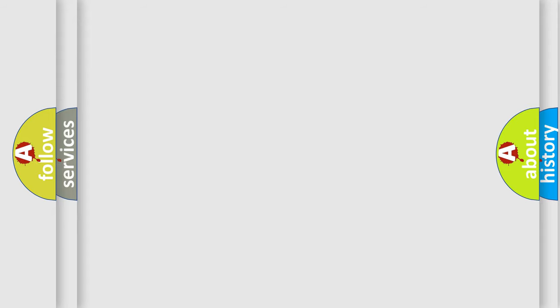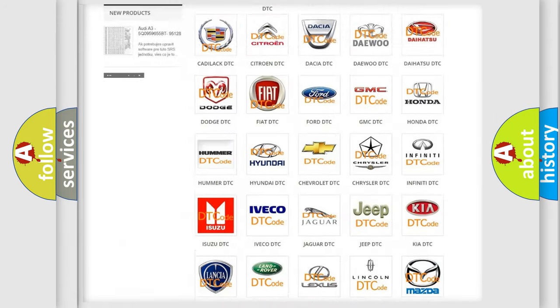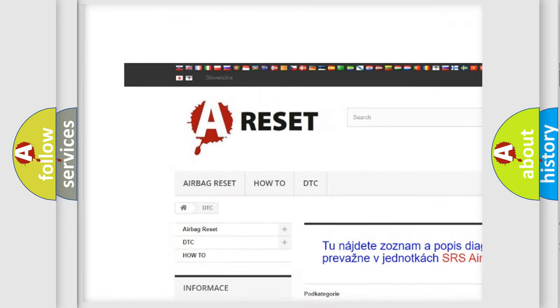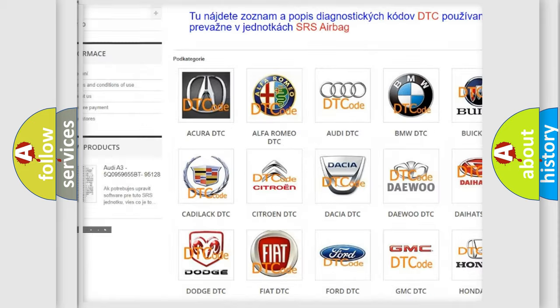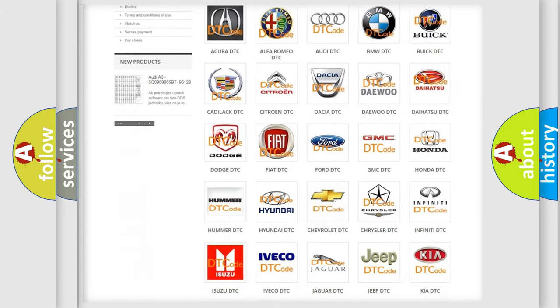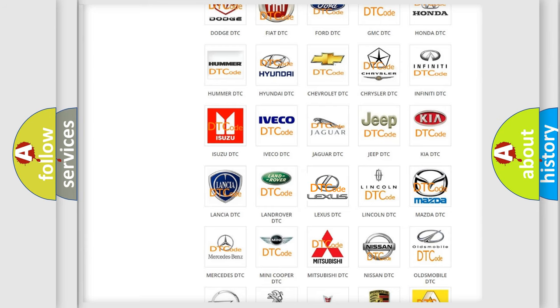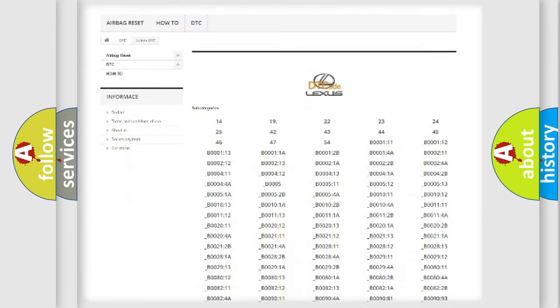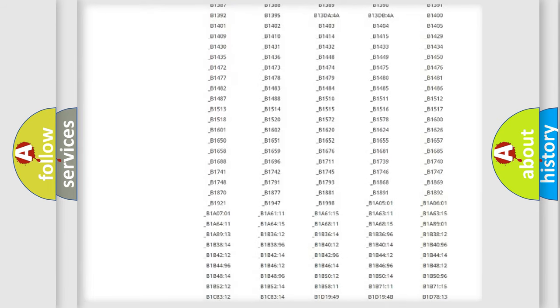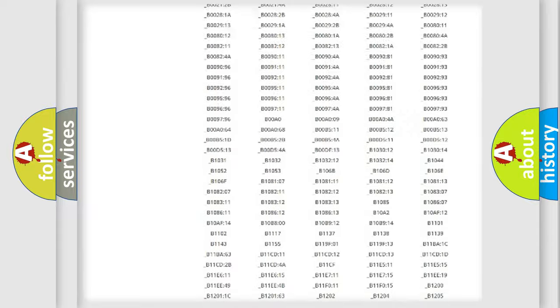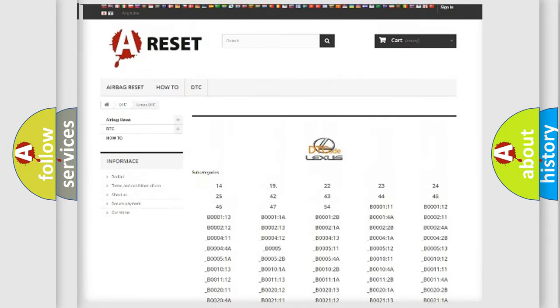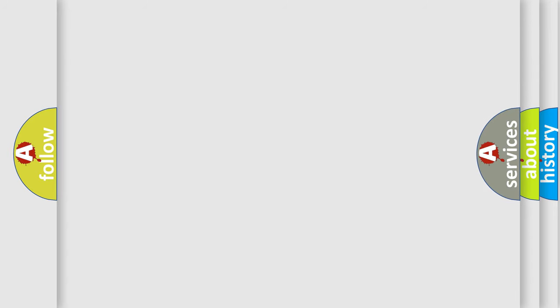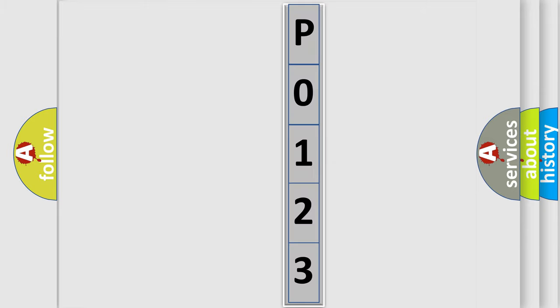Our website airbagreset.sk produces useful videos for you. You do not have to go through the OBD2 protocol anymore to know how to troubleshoot any car breakdown. You will find all the diagnostic codes that can be diagnosed in Lexus vehicles. Also many other useful things. The following demonstration will help you look into the world of software for car control units. You can move the video a bit further.